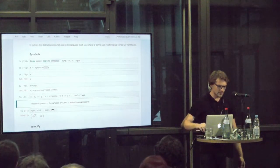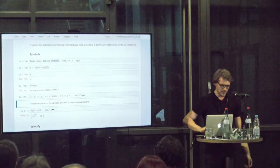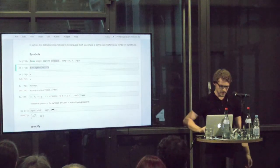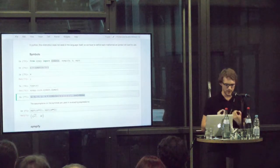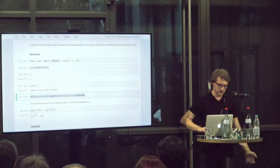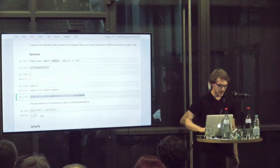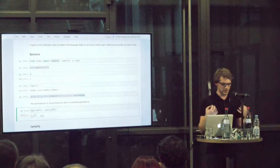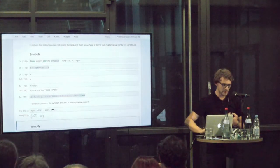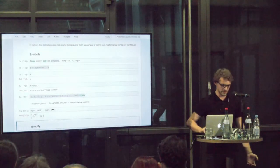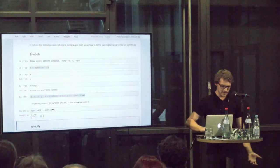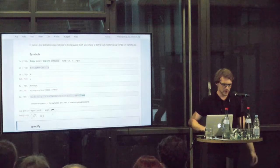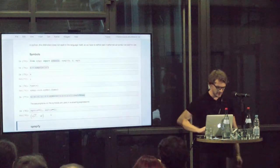I can also define variables with a few assumptions behind them. The variables I define here are assumed to be real variables. So they're not complex or anything like this. That makes a difference for certain simplifications. If I take the square root of X squared, it cannot be simplified further. If I take the square root of A squared, which was assumed to be real, we can simplify that immediately to the absolute value of A.